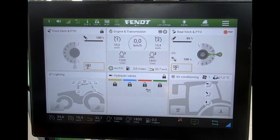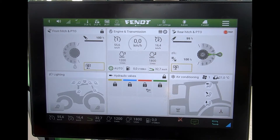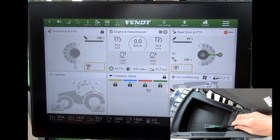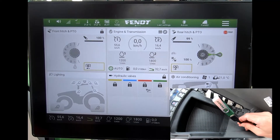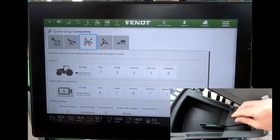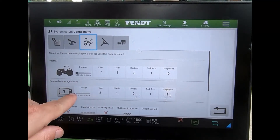When I want to import a variable rate map onto the screen using an ISO XML file, I plug the USB stick in underneath the armrest and then navigate to my connectivity page.